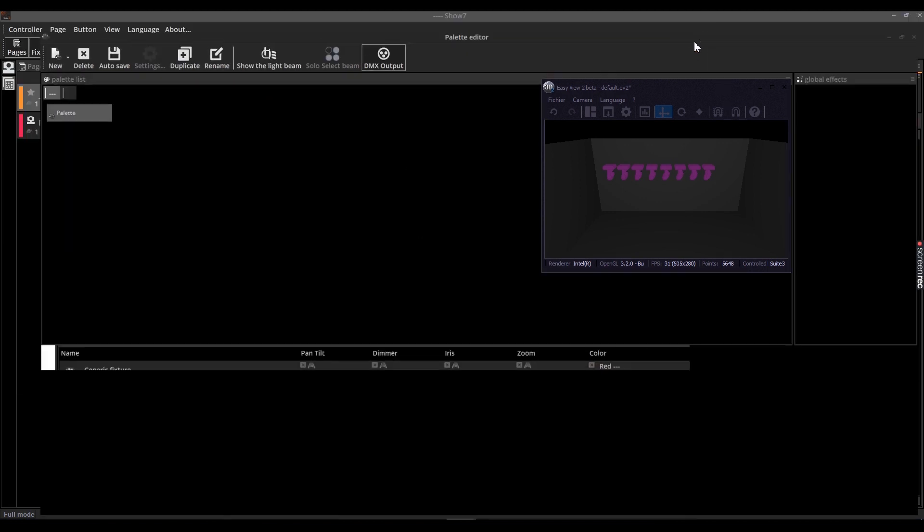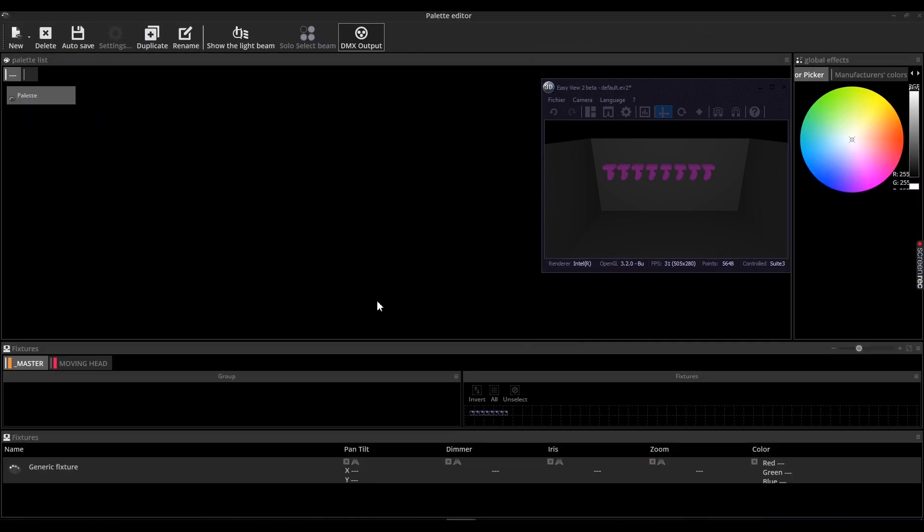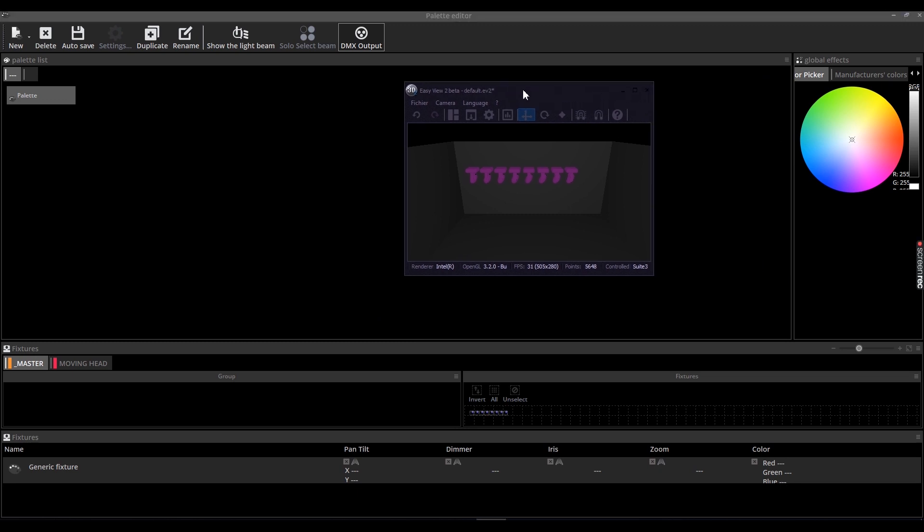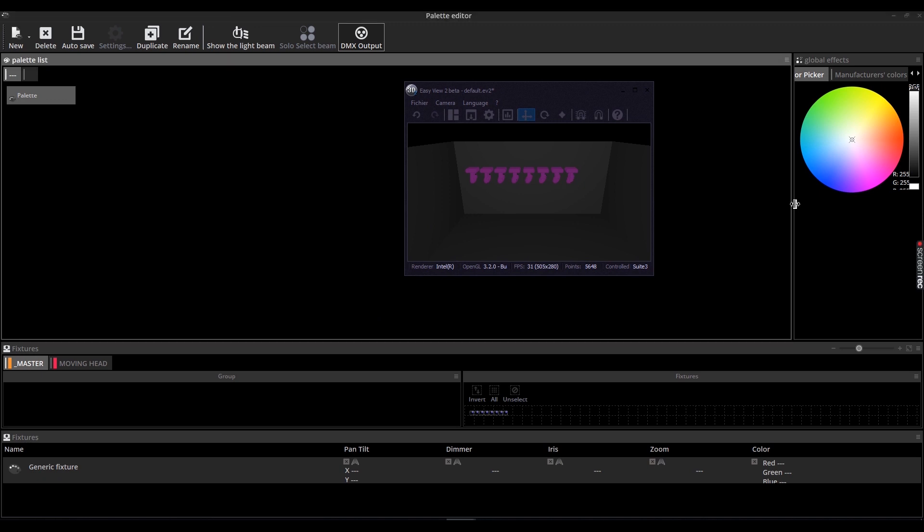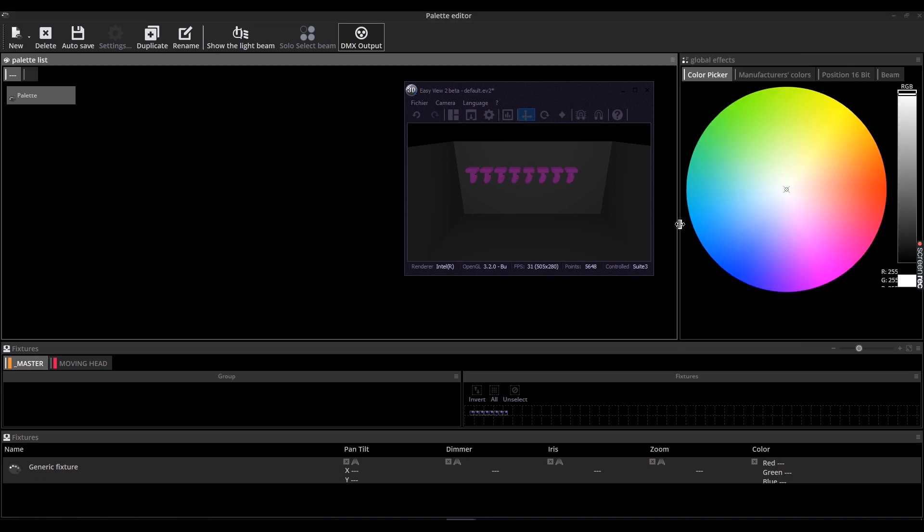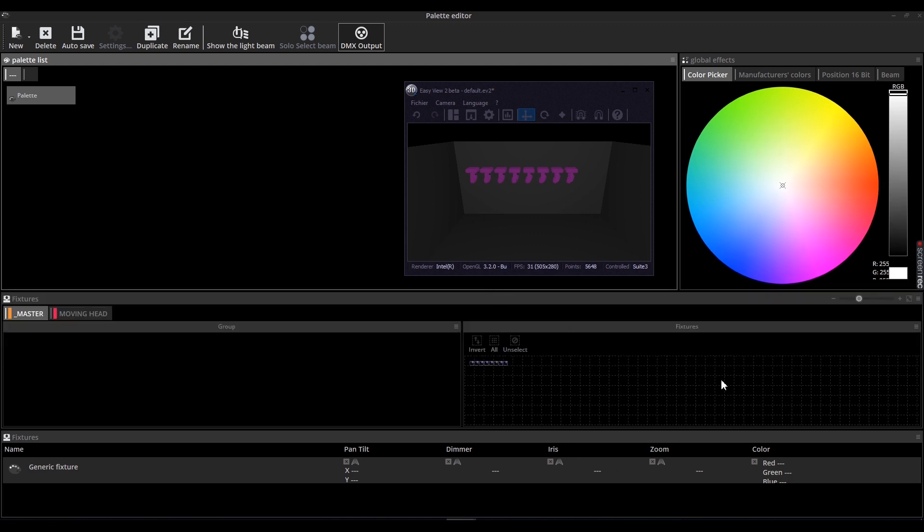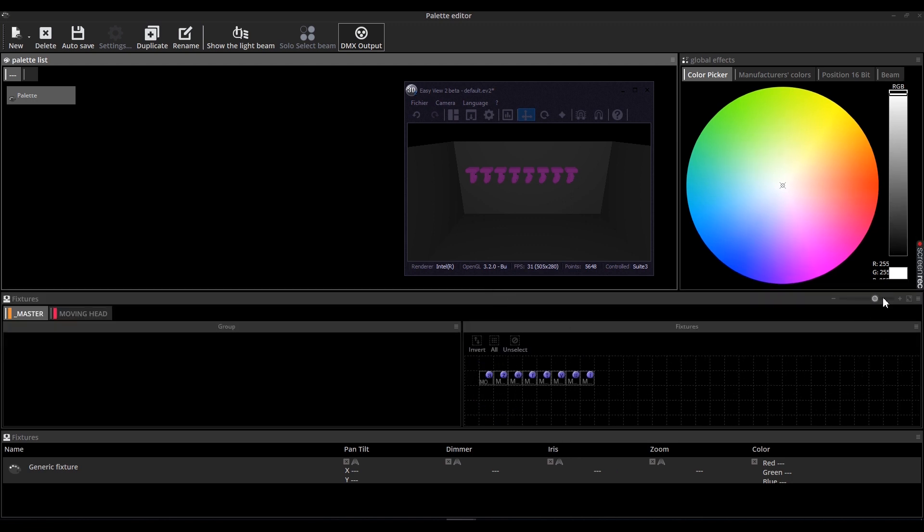In this example, we have 8 moving heads. You can select them in the fixture panel. We will create a pallet per fixture, so you will end up with a pallet per moving head, where every moving head can be adjusted independently.